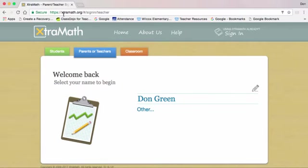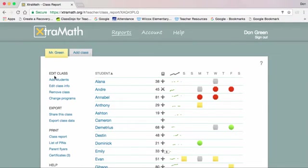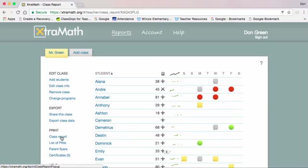So go to extramath.org, sign in as the teacher, and then on the left-hand side you'll see class report.